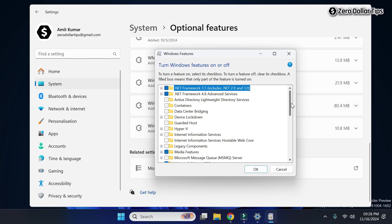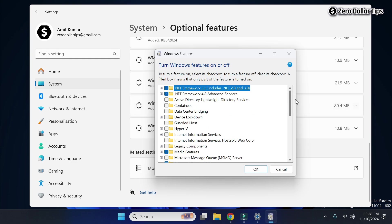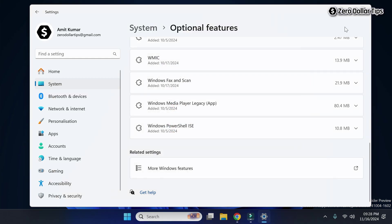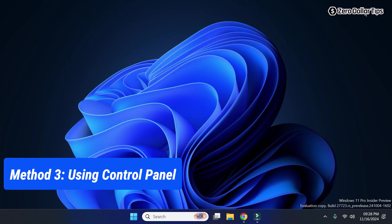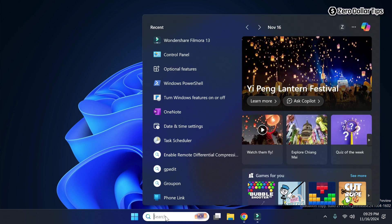From here you can easily enable or disable any Windows features you want. Now let's see the third method — you can also open Windows Features using the Control Panel. Go to Search and type 'control panel'.